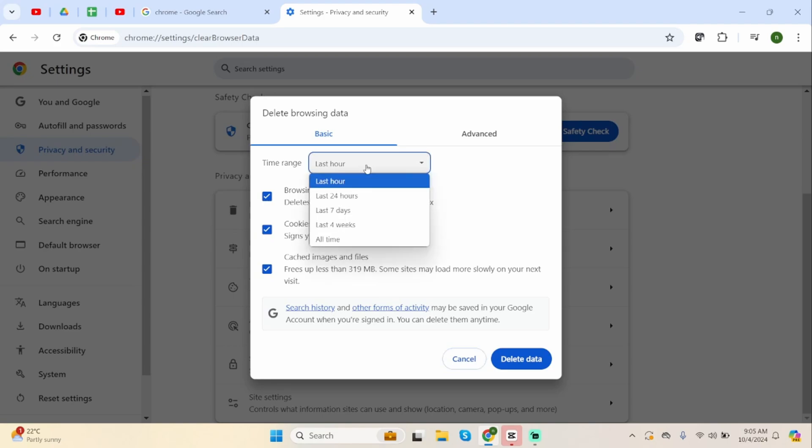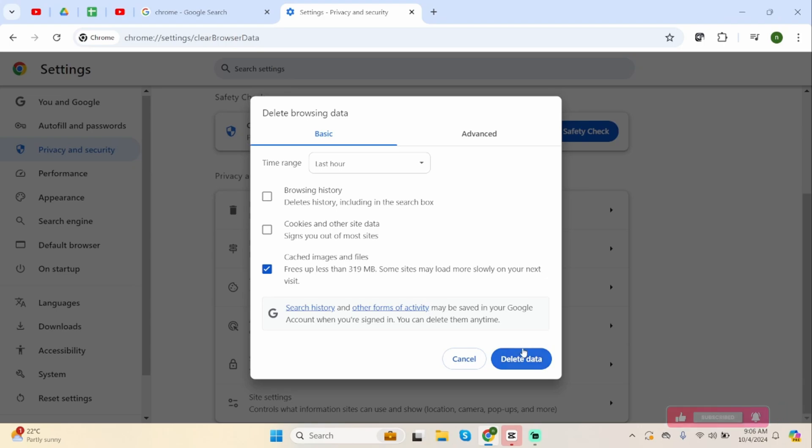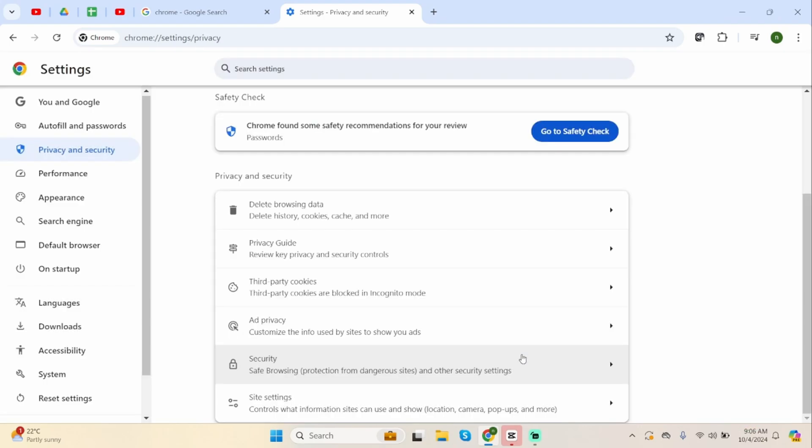And click on All Time, 24 hours or 7 days as per your preferences. If you don't like to delete your data, you can just click onto Cached Images and Files. Then click on Delete Data.